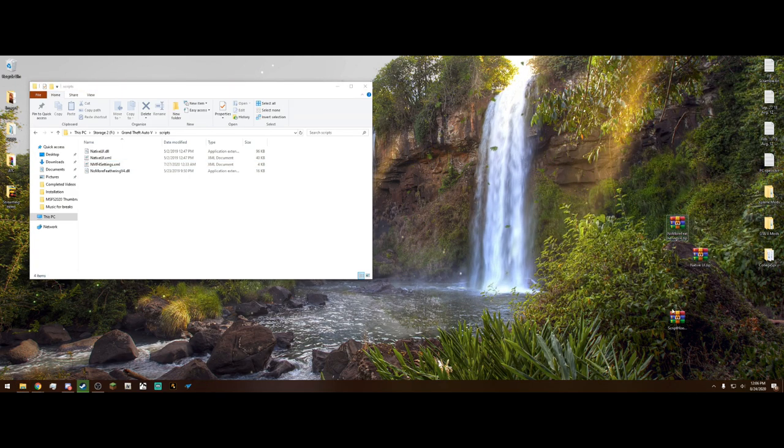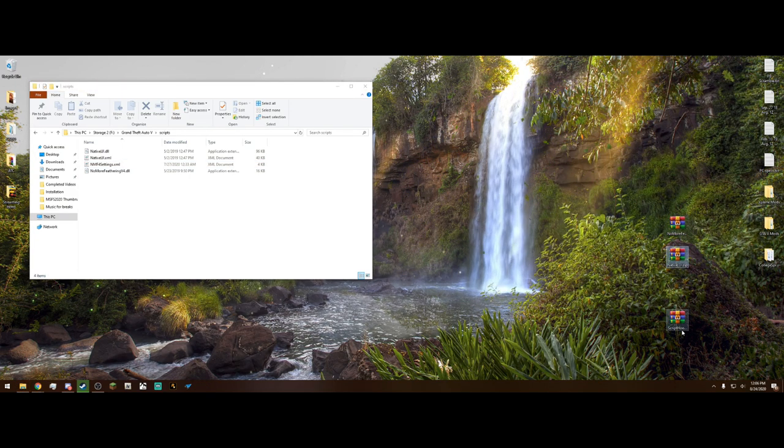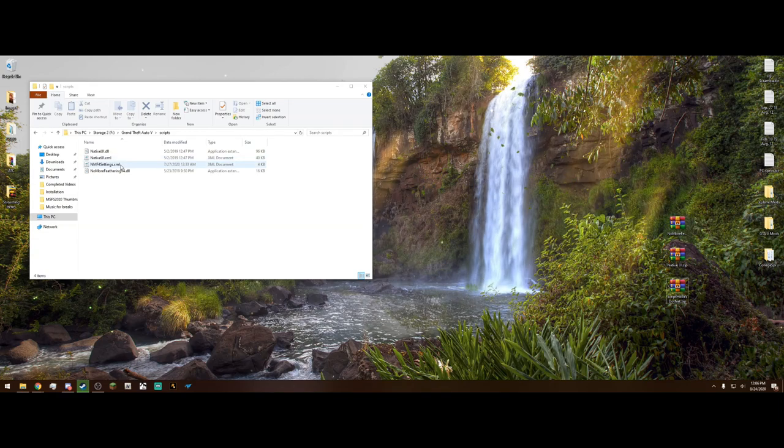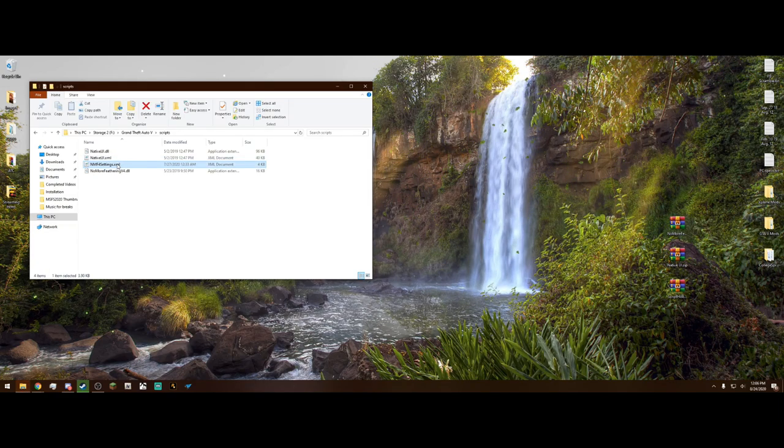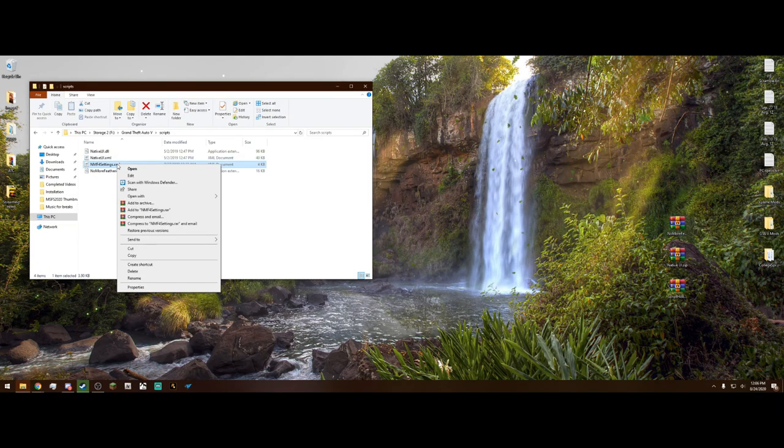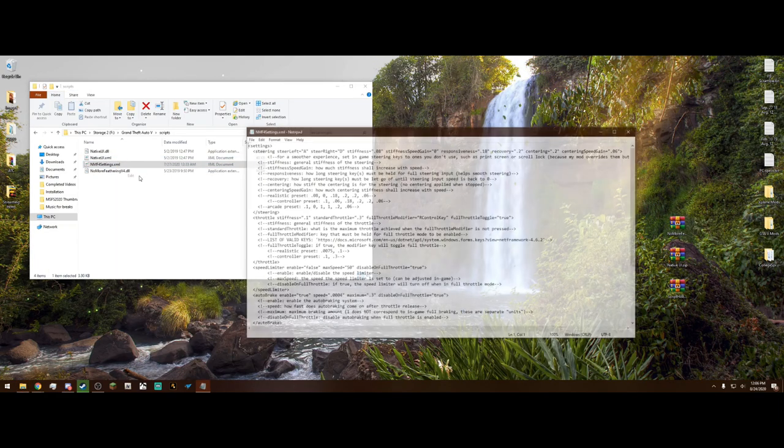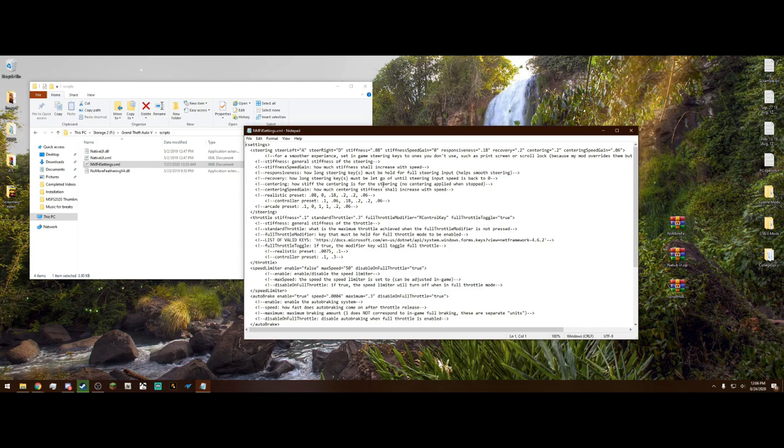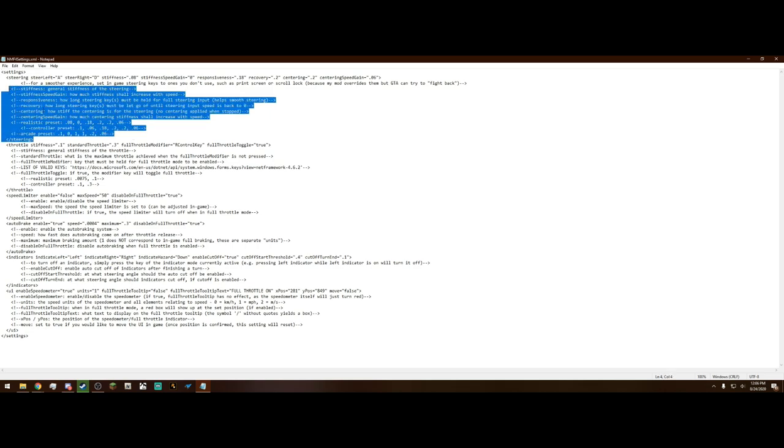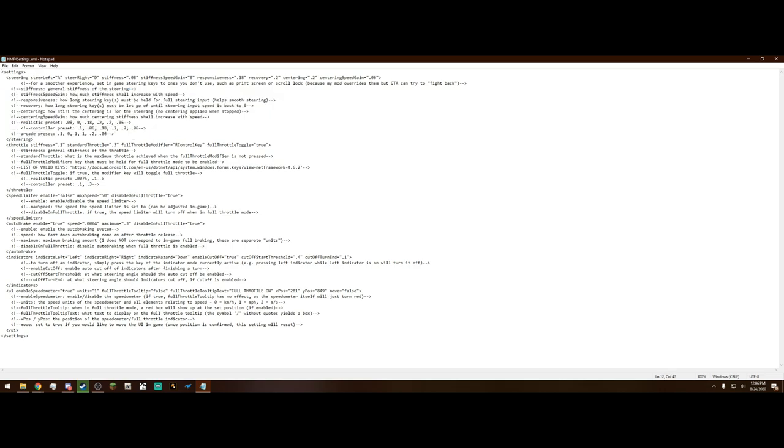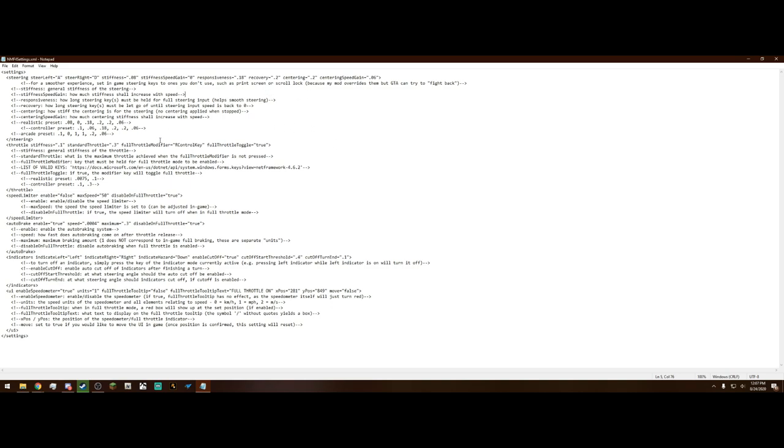Next, what we can do is go into our configuration settings and it's going to be an .xml. What you want to do is highlight it, then right-click and edit. And it's going to bring up a notepad here. Now this looks like a lot but essentially everything right here is just telling you what it's going to modify. So the general stiffness of the steering, I just leave all this the same honestly. But you can change like the responsiveness here, the stiffness speed game. You'll just have to play around with these settings and figure out what you like best. But again, I just leave them as the default.